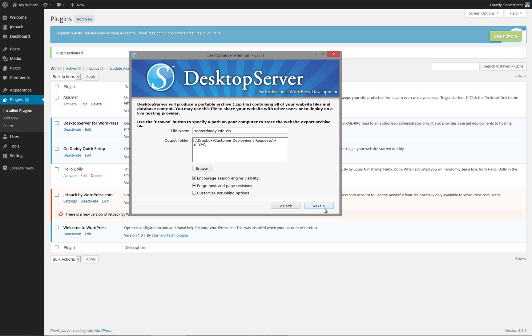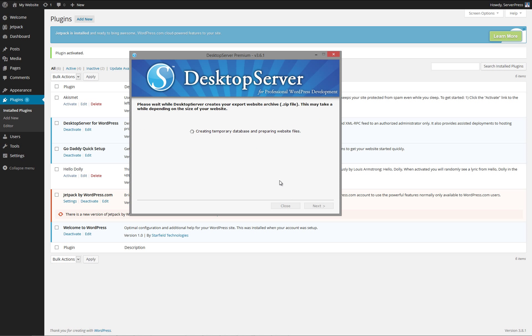Enter the name of your archive and select the output folder, then click Next. Desktop Server will now create your archive for live deployment by scrubbing your database and including all necessary files. Once it is complete, click Next.